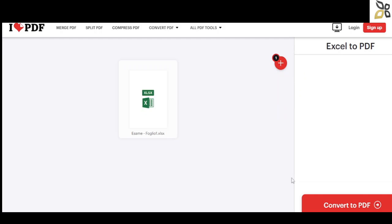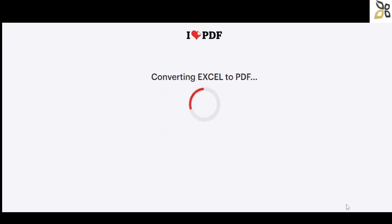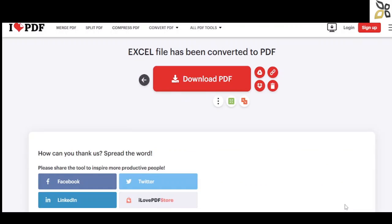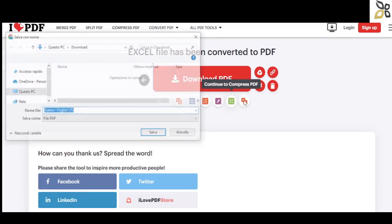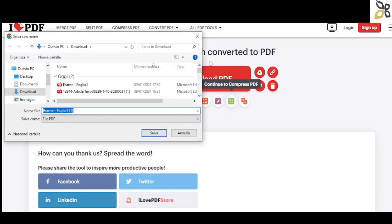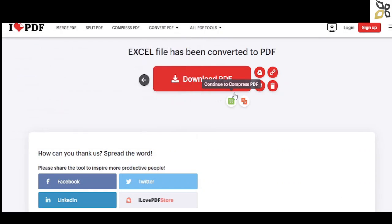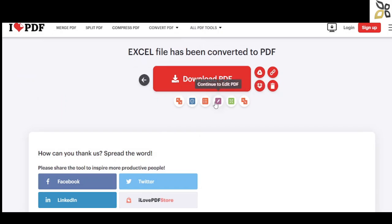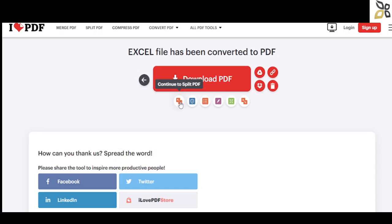It's going to take a few seconds based on the file size. You can merge the PDF, add pages to it, or modify it. You have all the options underneath the red button. Right now we're going to download it on our computer.